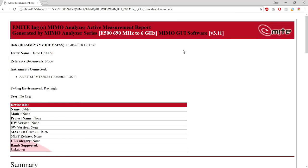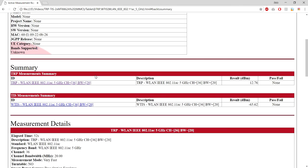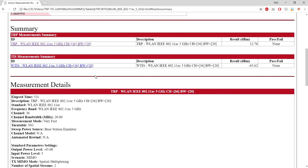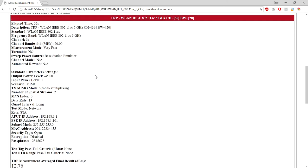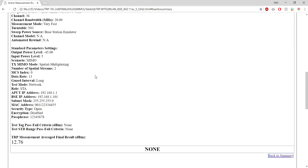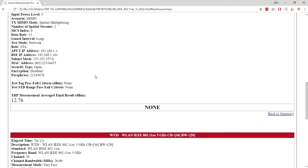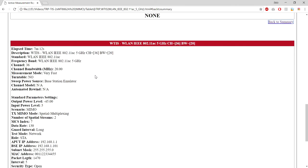In the report file, information of the device and the test and a summary of all tests can be found. For each test in the batch, the measurement details include all information related to the test, such as the standard parameter settings.